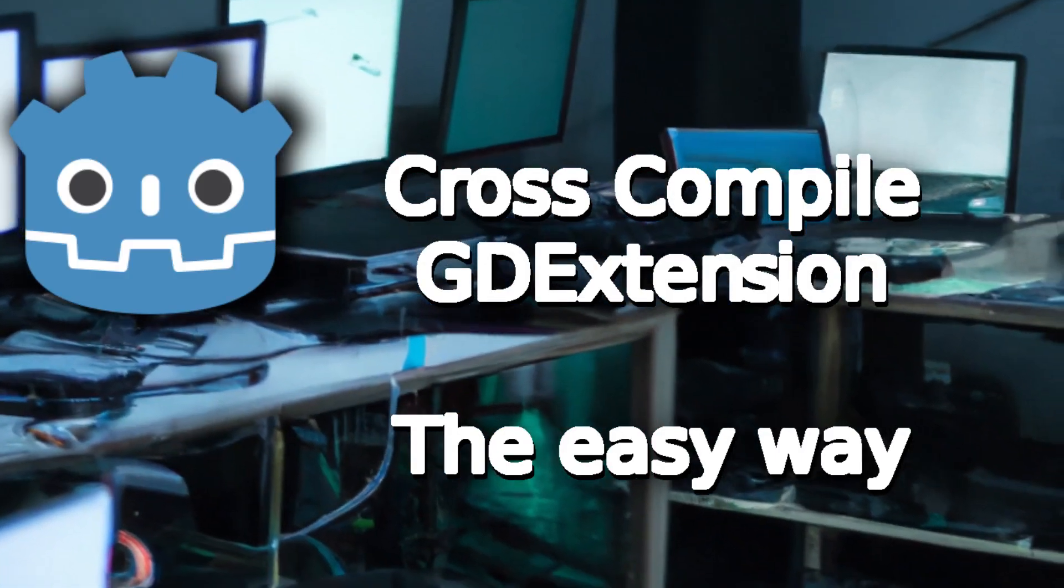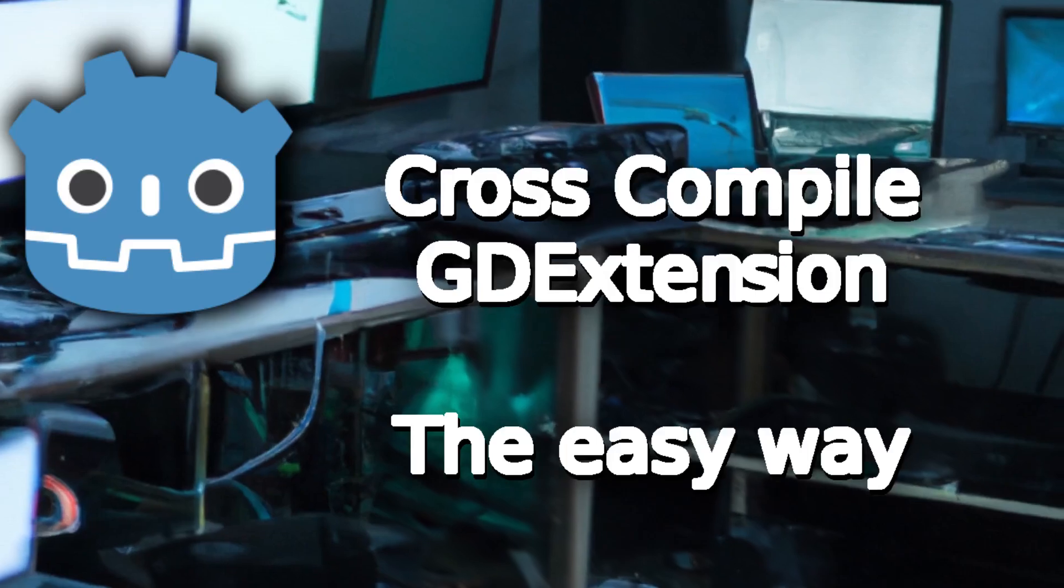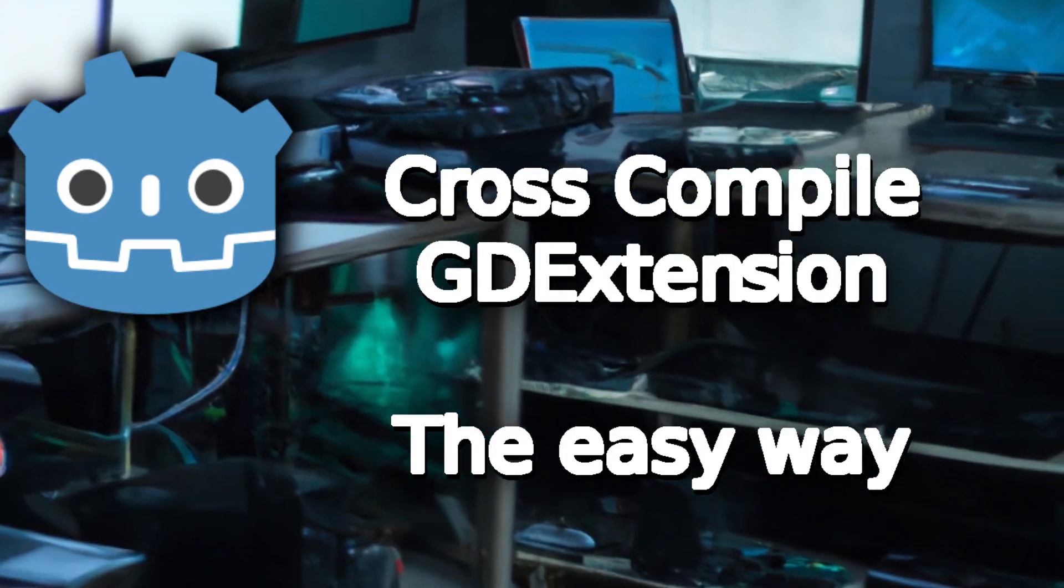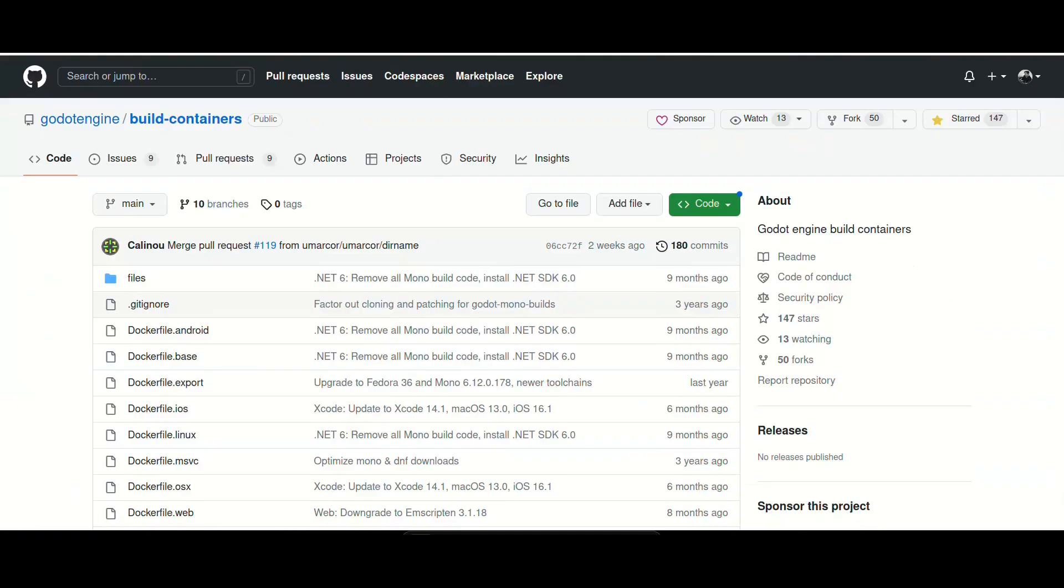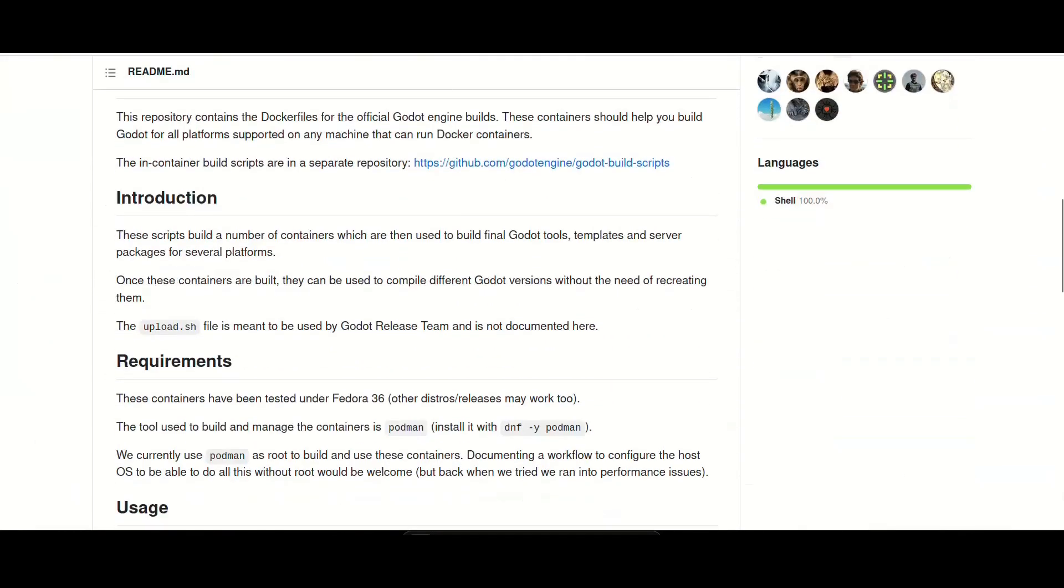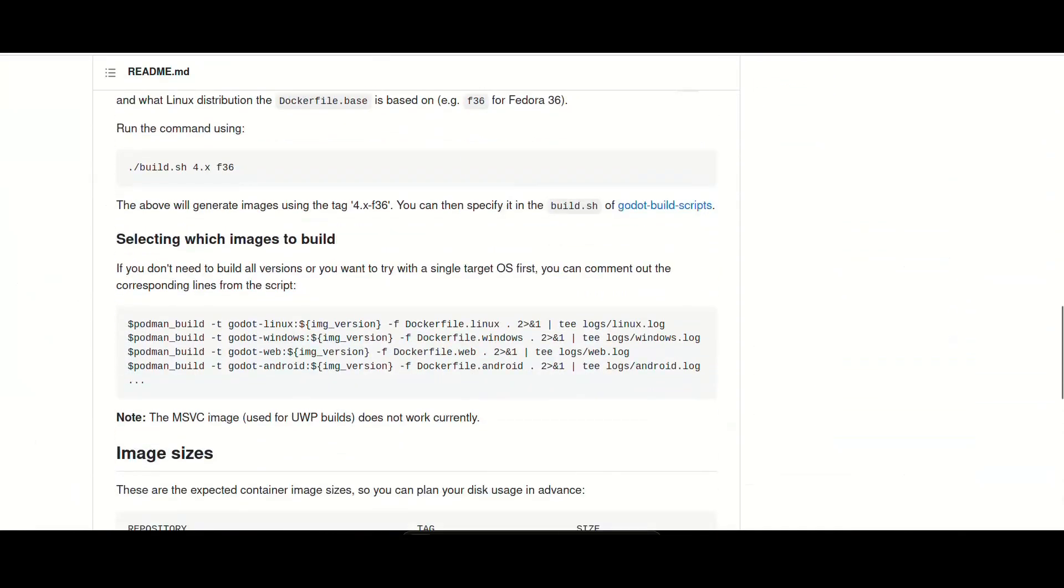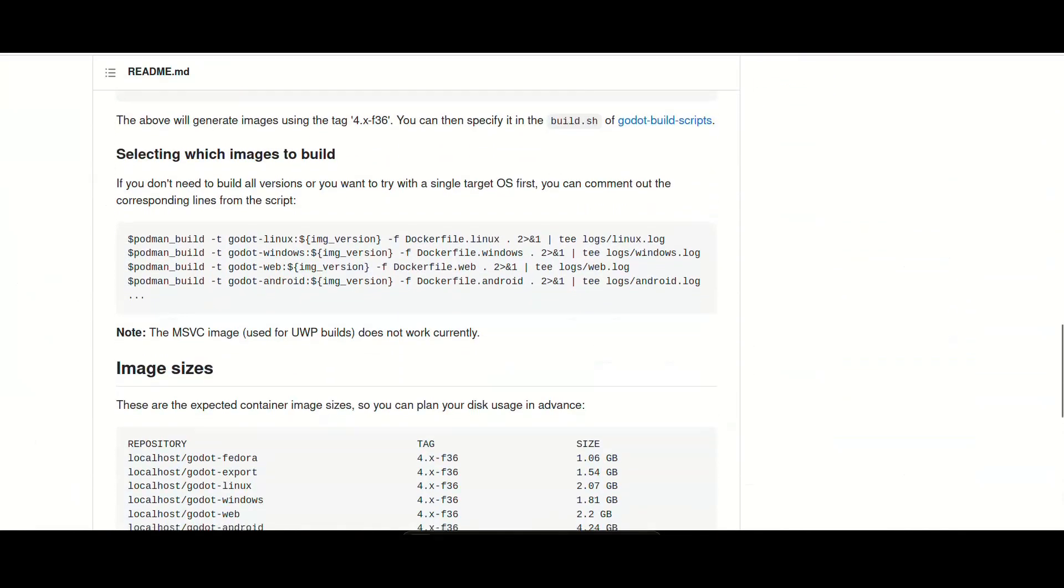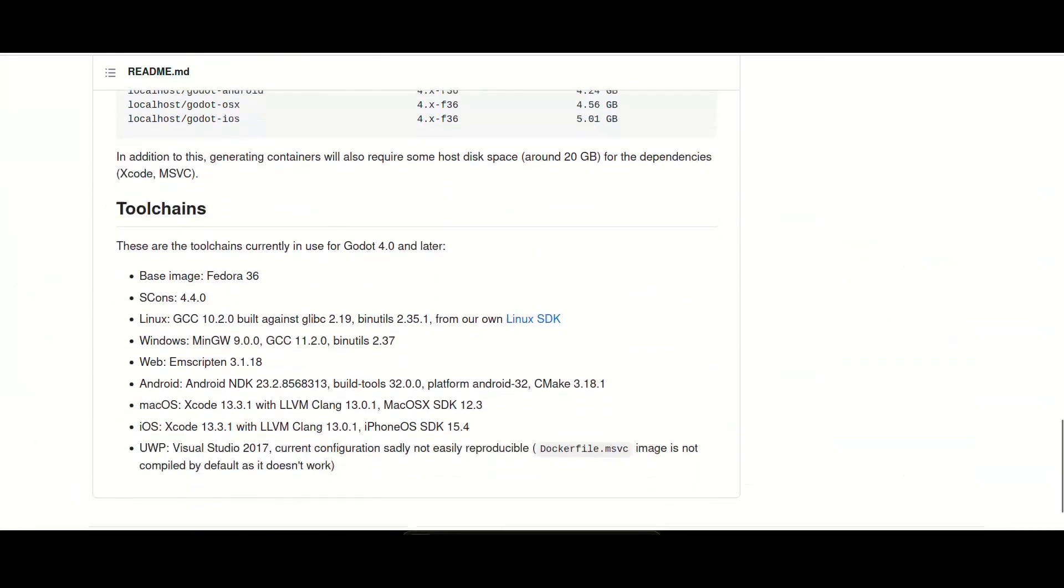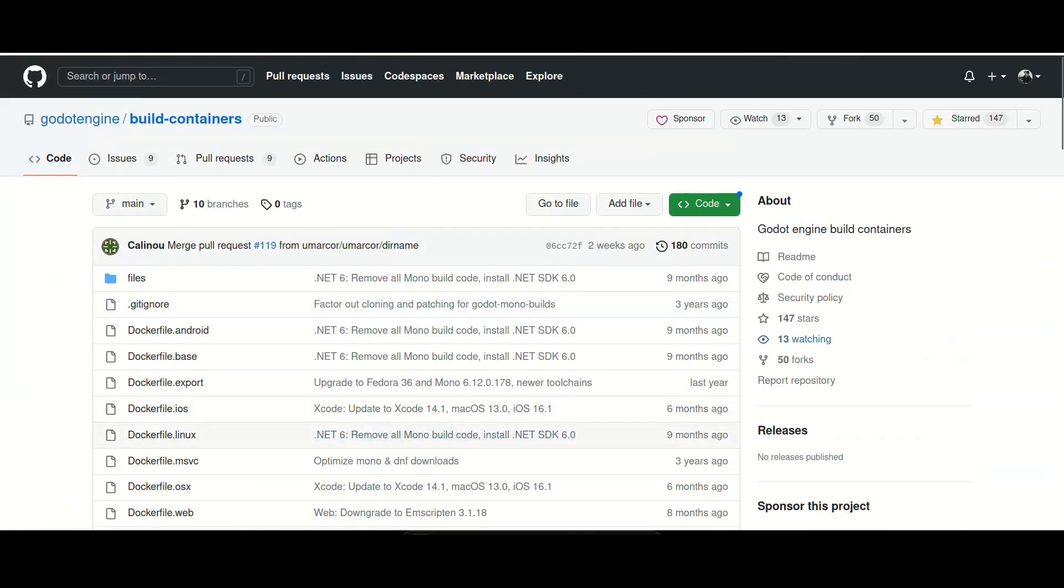Cross-compiling a GD script can be very difficult. Luckily, Godot has a repository with pre-built Docker containers. We can use these containers to build our GD extension for all platforms. I'm going to show you how to build an empty GD extension inside the build containers.